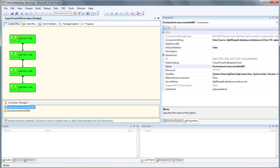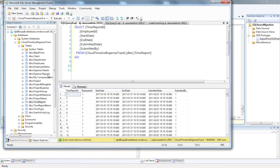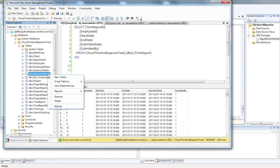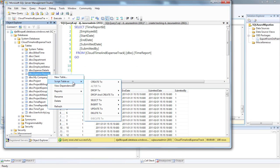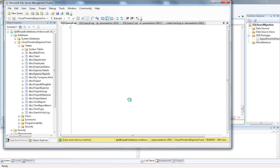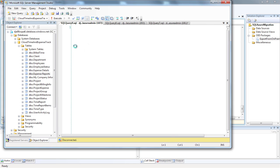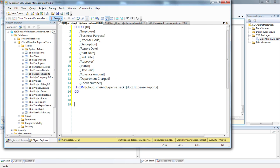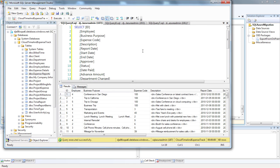Now that the data is migrated to SQL Azure, let's run a query to ensure the data is there. Let's go to one of our tables in SSMS and run a query. Let's see what's in the expense reports table. So let's execute this query. Good, looks like we have data, so we're done.